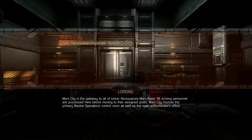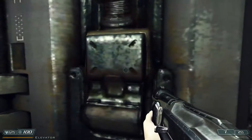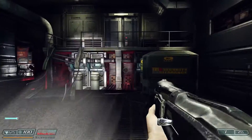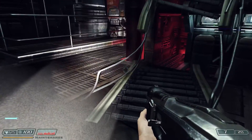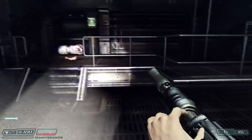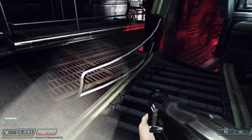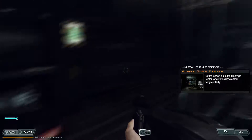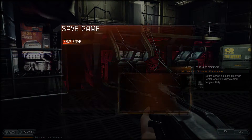Everything seems to work fine — the videos played fine, all the shadows seem correct. There are flashlight shadows and all that good stuff. Let's do a test — let's save and go to the main menu.